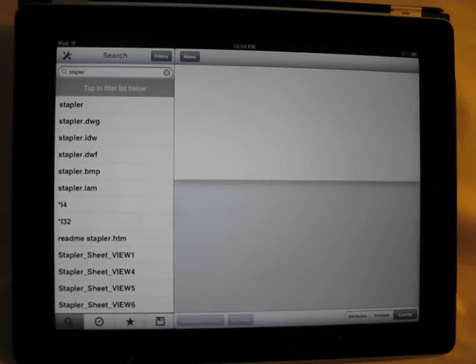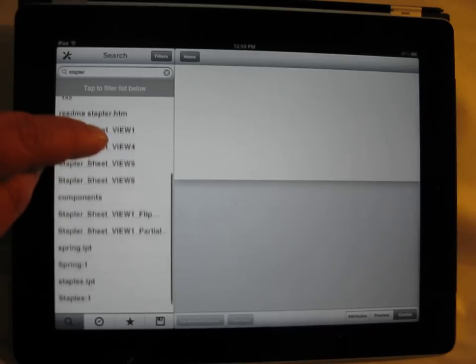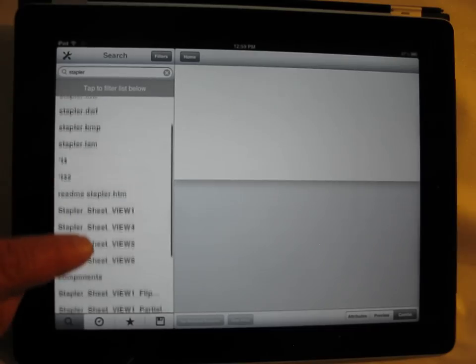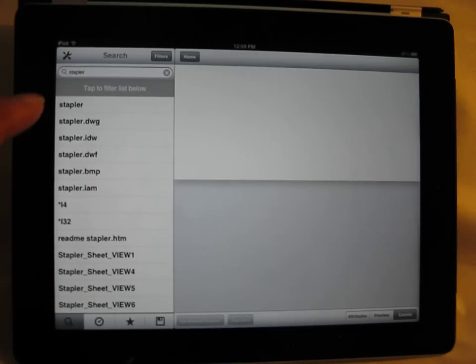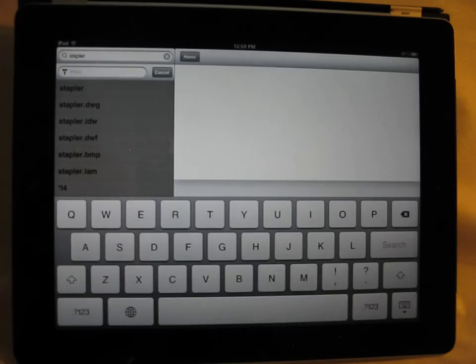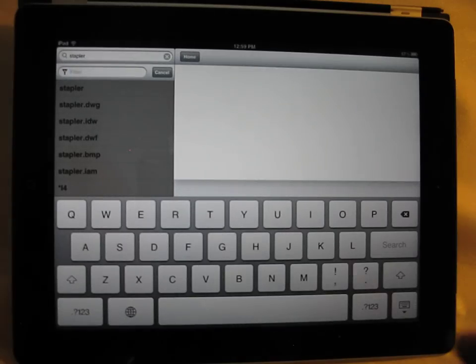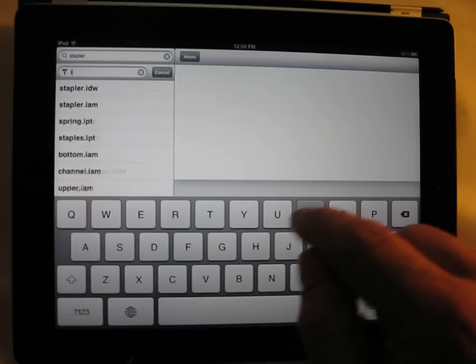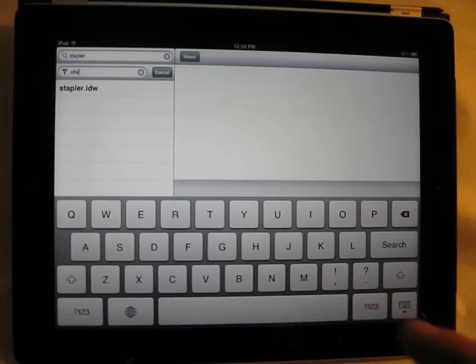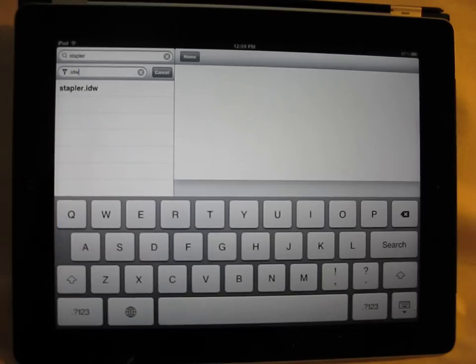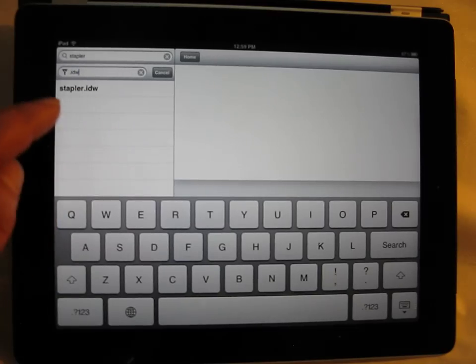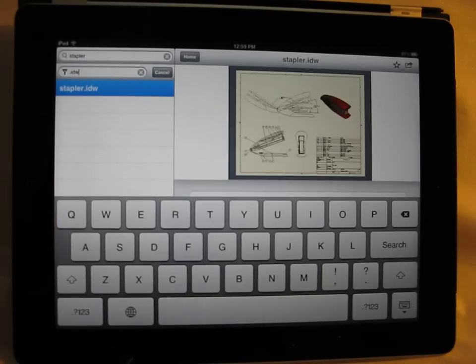And the Informix iPad app returns all sorts of different files having to do with stapler. But you'll notice that I can go ahead and tap here and I can filter. I want an Inventor file, so I'm going to enter the Inventor File Extension IDW. And you see that stapler now is the one choice I have.